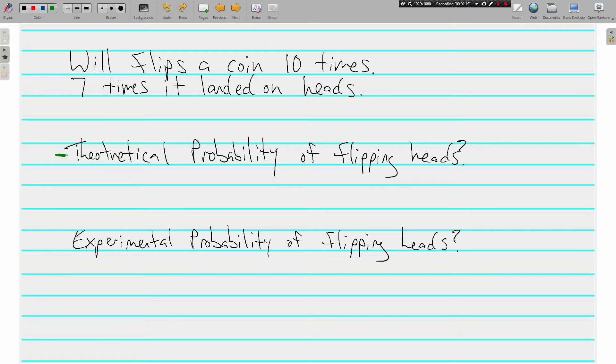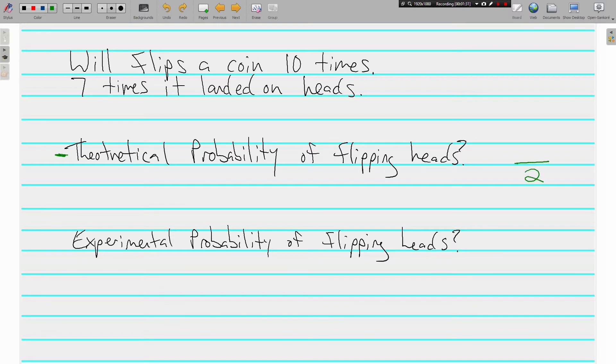Alright, we're going to assume that a coin is probably not going to land on its side ever, so we're just going to go ahead and say that there are two options, either heads or tails.